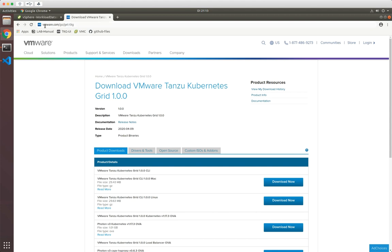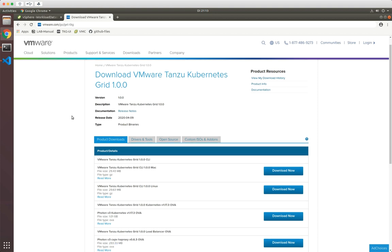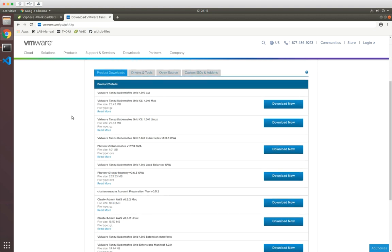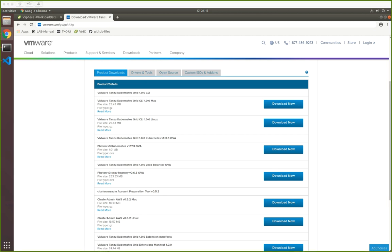To get started, you need to go to VMware.com/go/getTKG and download the necessary product binaries. That's, depending on your operating system, a CLI. For me, that's the Linux CLI because I'm using Ubuntu desktop here. Then you will need the worker node image and you will need the load balancer OVA image here. So download those and then we're good to go.